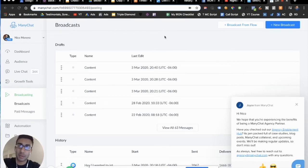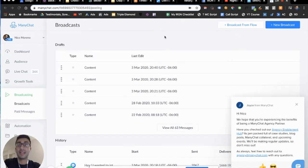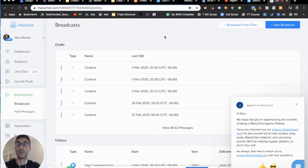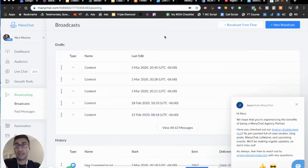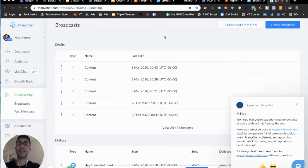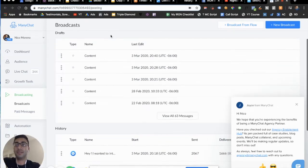What's going on, guys? It's Nico Moreno here, and in this video I'm going to be teaching you how to use an OTN — a one-time notification. If you're watching this video, it's officially March 4th, 2020 or later, which means there's a specific new process you need to be using when sending out your broadcasts on ManyChat to stay compliant with both ManyChat and Facebook. Let me show you how to use this awesome new feature.